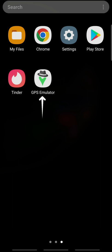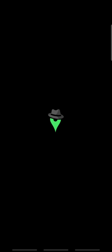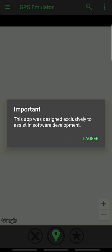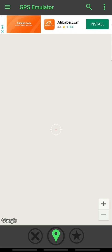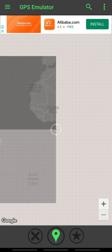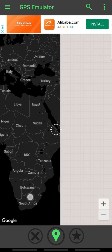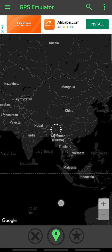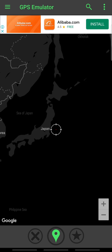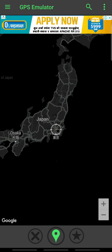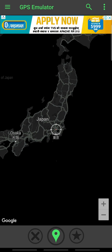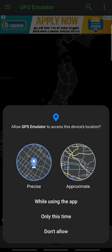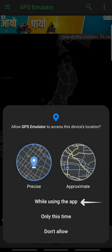Now, open the GPS Emulator app and tap I Agree. Select any location. Once you select a location, tap the green pointer at the bottom center and allow the permissions.